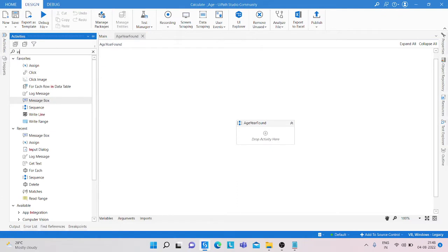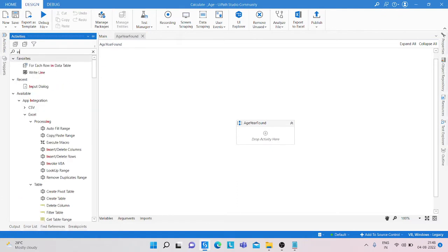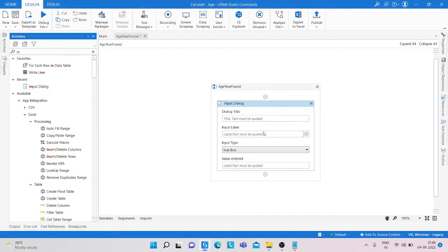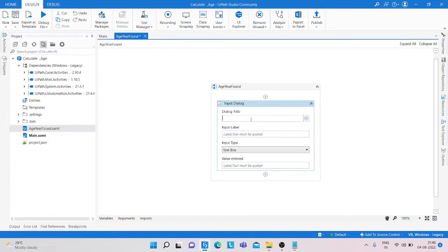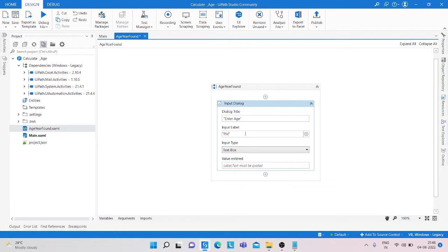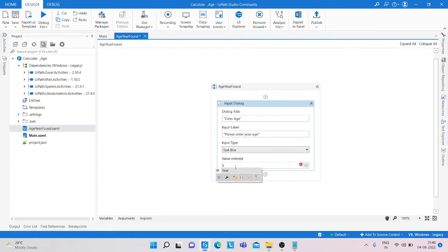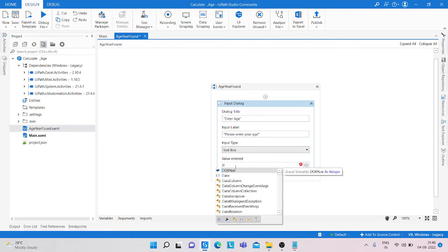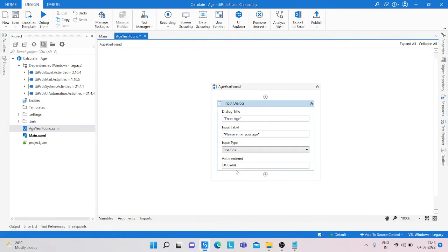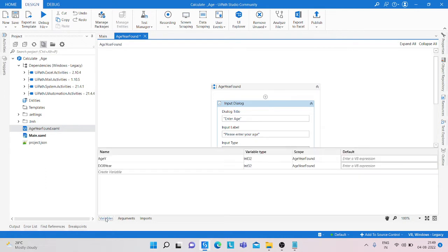Here I am taking input dialog activity and drop it here. The title is enter age and here please enter your age. And create a variable, variable name is date of birth year, and variable type is integer.